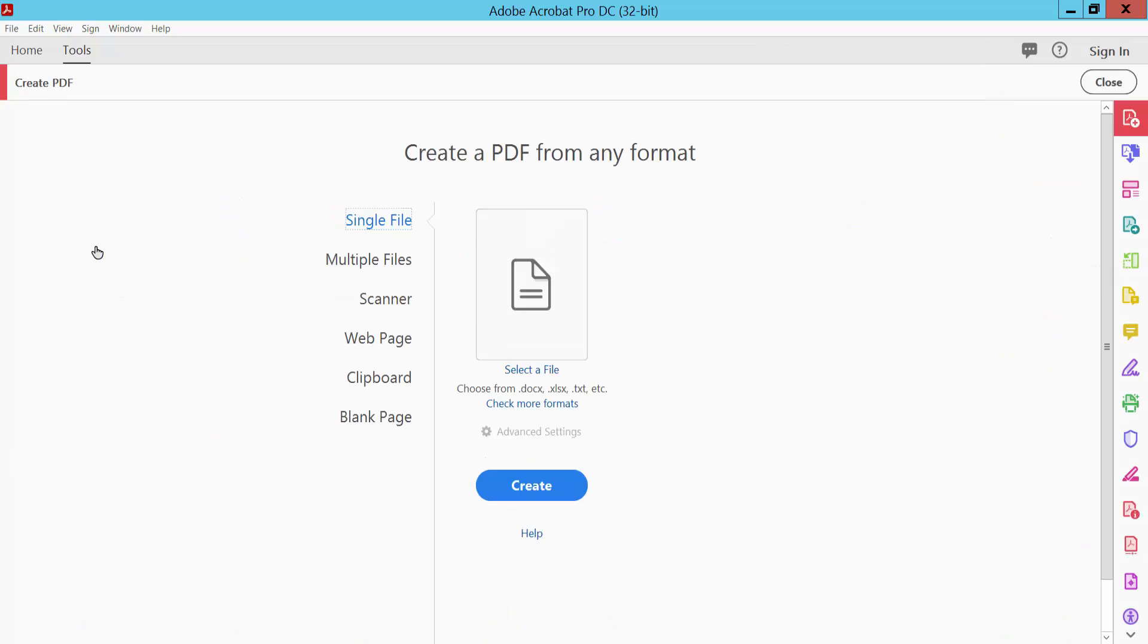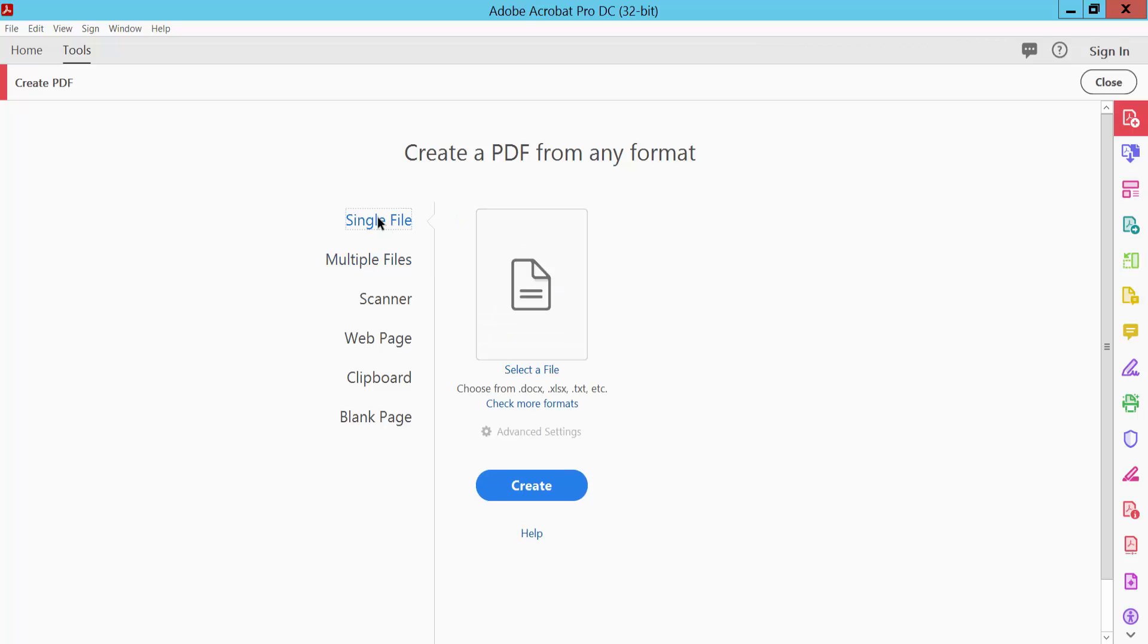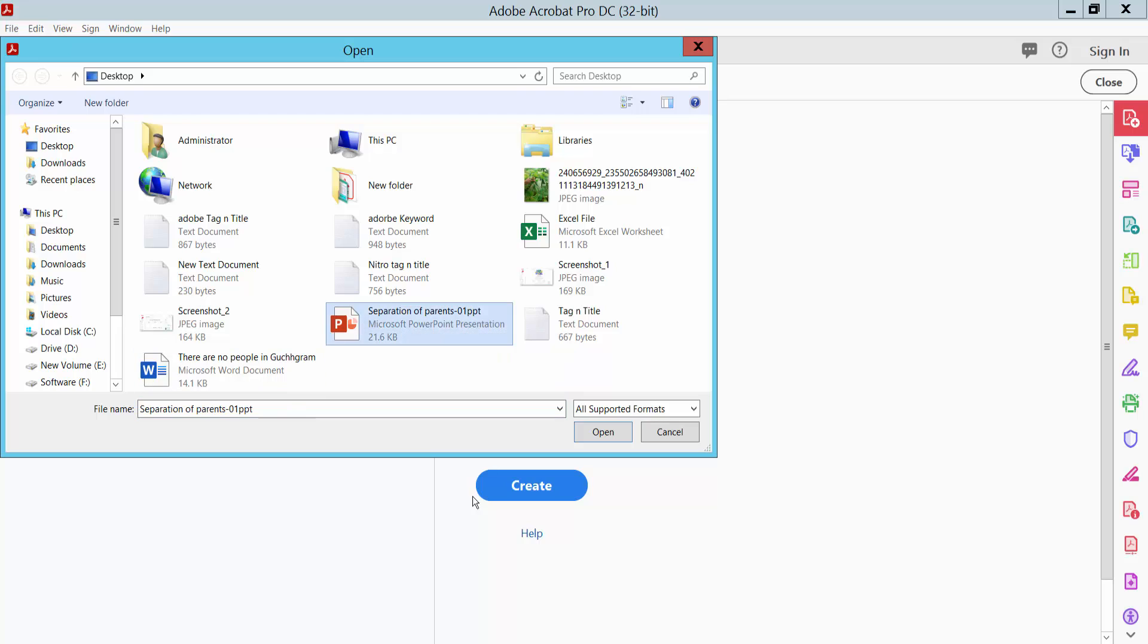Click here and click Single File option. Then click Select a File and select your PowerPoint file. This is our PowerPoint file.